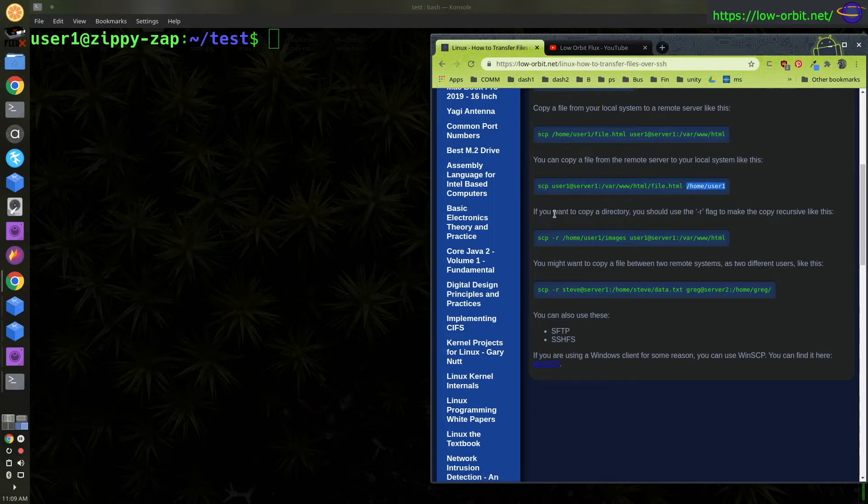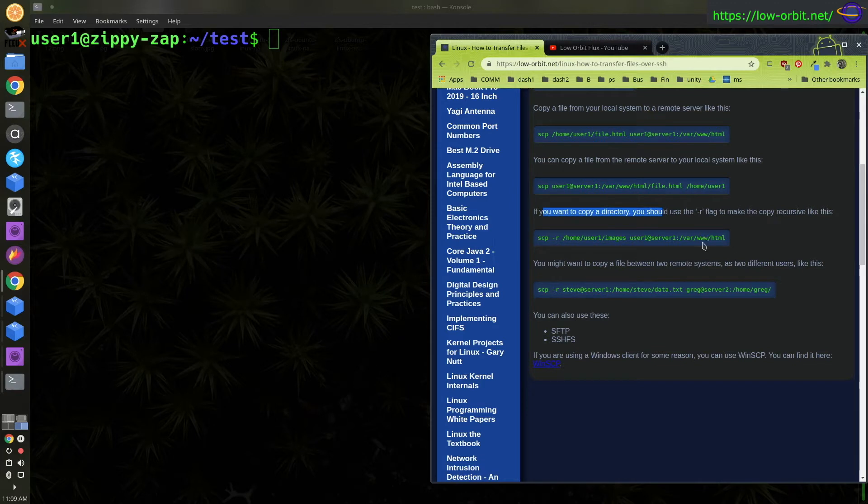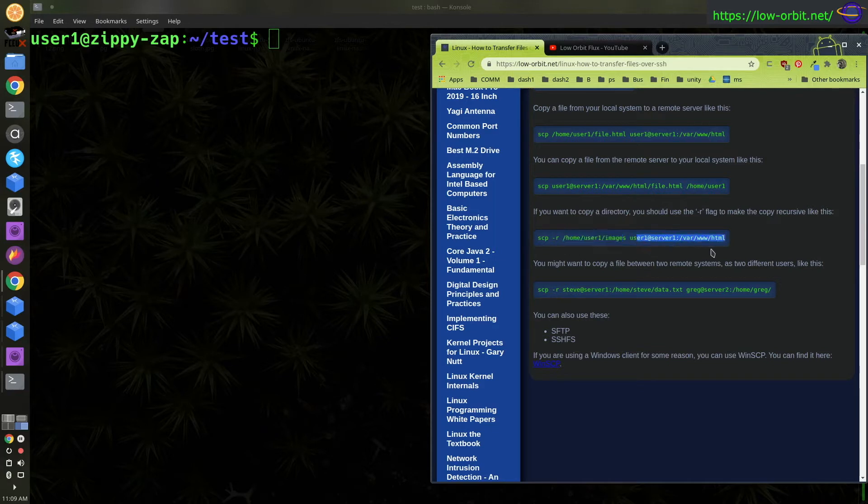So if you want to copy a directory, use the dash R flag, and that makes it recursive, which basically just allows you to copy a directory. So this would copy the whole images directory up to your HTML directory. That'll place this images directory inside your HTML directory on your server.